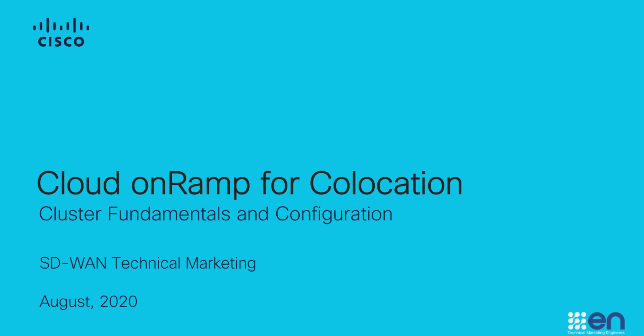Hello, my name is Aaron, and this is the second part to our Cloud OnRamp for Colocation discussion, cluster fundamentals and configuration.